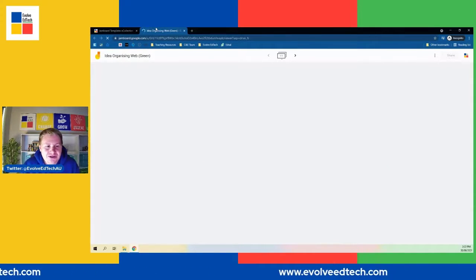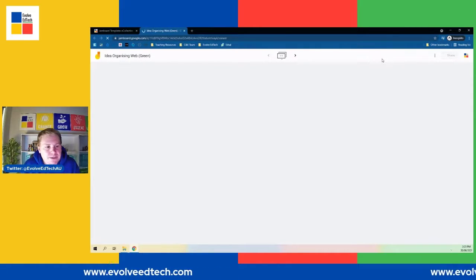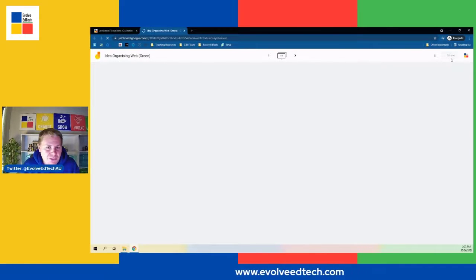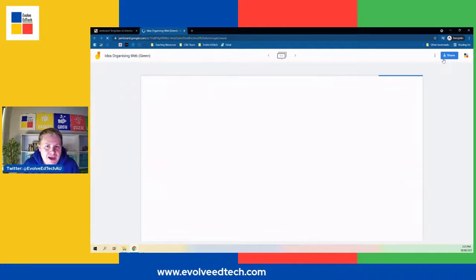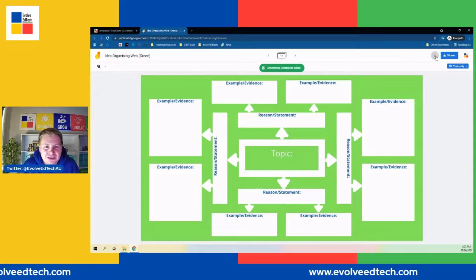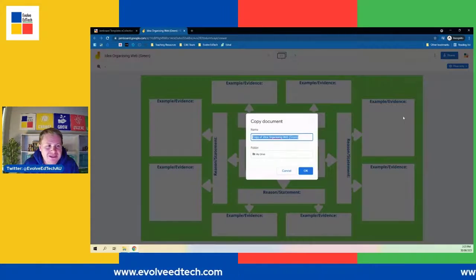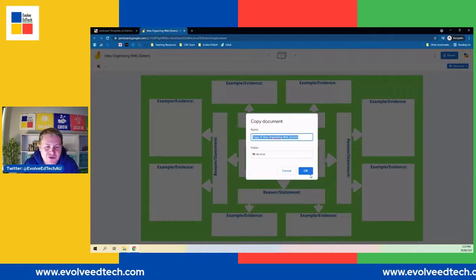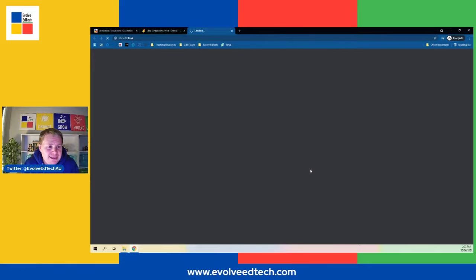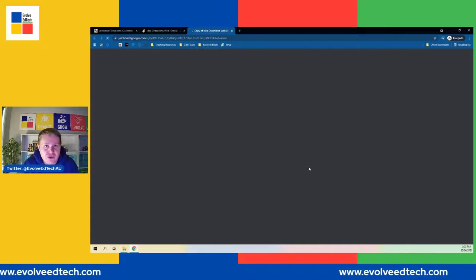We are going to need to make a copy so it goes into our workspace and our Google Drive so that we can use it again in the future. It's really simple — head up to the top of your page. Once it loads, you will see a blue Share button in the top right-hand corner. Next to that, you'll see three dots. Click on those dots, scroll down, and click 'Make a copy' — that will save it into your drive so you can manipulate, edit, share, and save this template yourself.